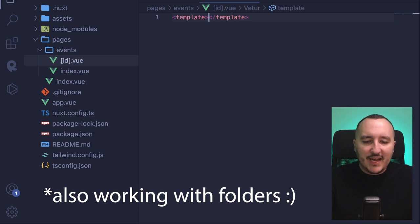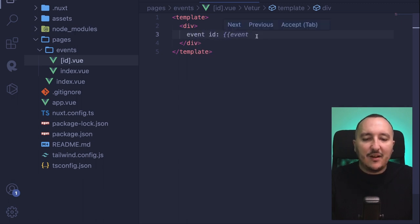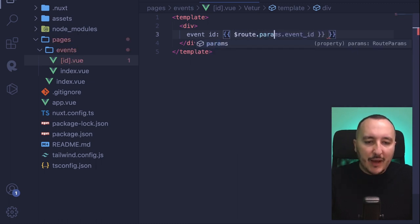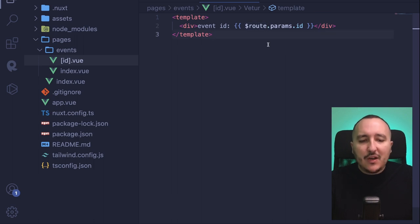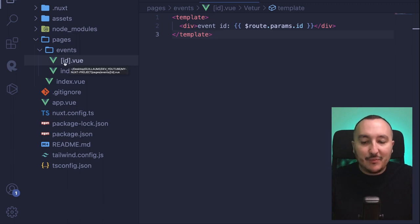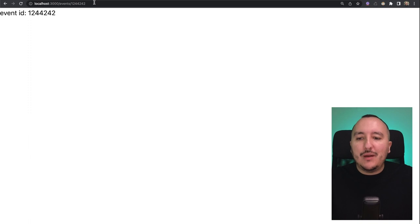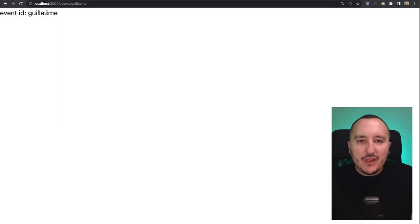I'm going to create a template with a div saying event ID, and inside double curly brackets I would access $route.params.id, exactly like in Vue JS. The $route object relates to the current route, and here we catch the ID from the bracket in our Vue file. When I go to the page slash events slash 12, for instance, there we go — we catch 12 as the value provided in the params. It could be anything — a very long number, or even a string like Guillaume.